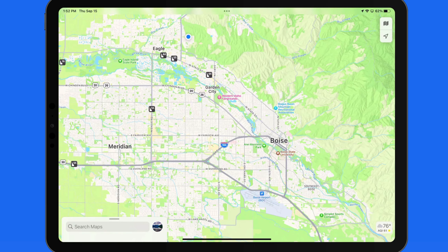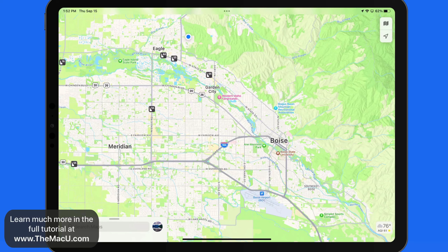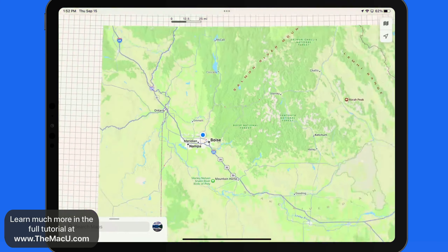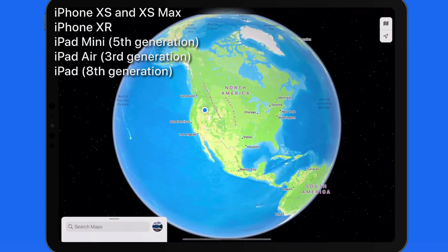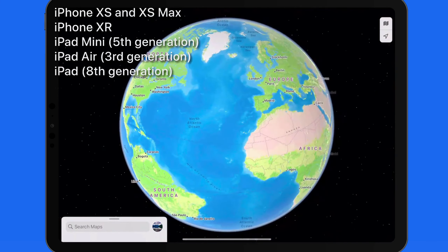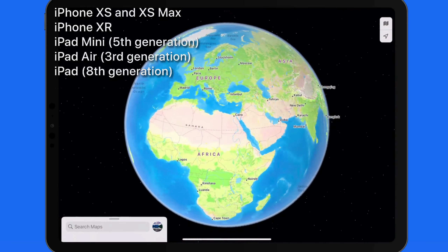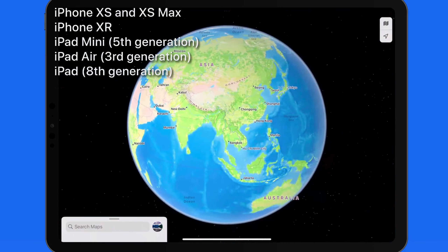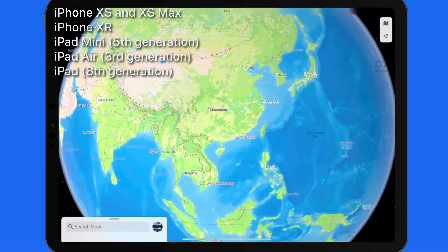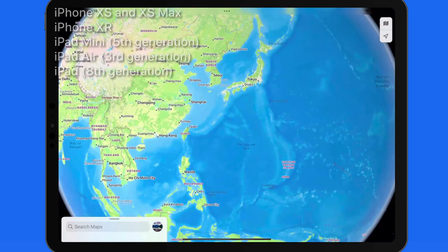With iOS 15 or macOS Monterey and later, Apple Maps now has an interactive globe feature. The globe will appear automatically as we zoom out on the map. This will work on any iOS device with an A12 Bionic chip or better, and on any Mac with an Apple Silicon chip, such as an M1 or M2.